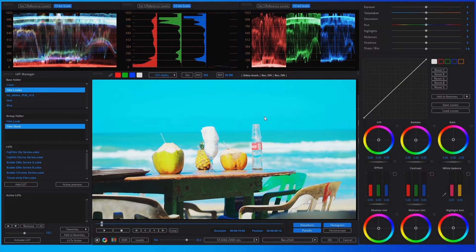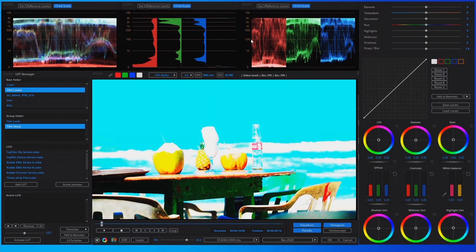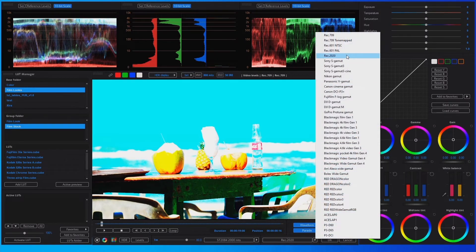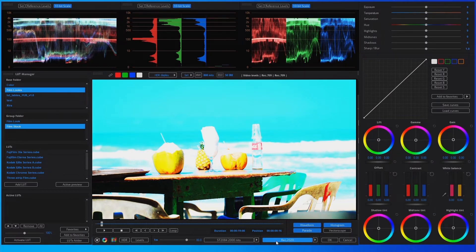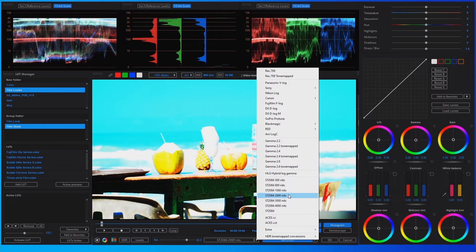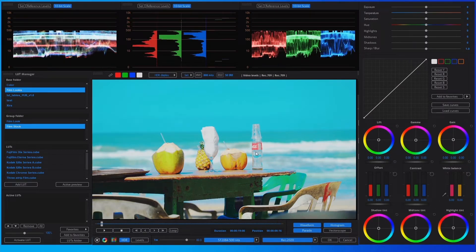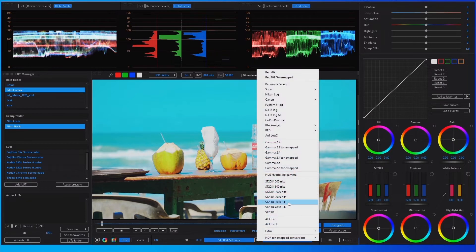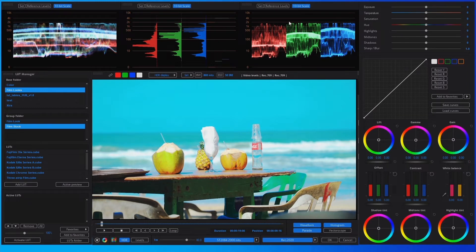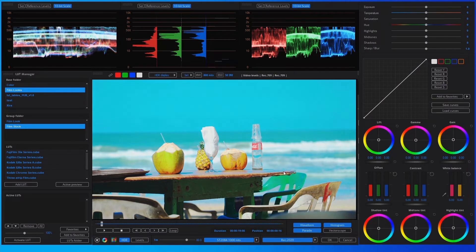To convert the video to HDR, set the display mode to HDR — in HDR mode the scopes work in nits. Then select and activate the color space conversion to Rec. 2020. Then select the gamma conversion to ST 2084. For example, selecting ST 2084 at 500 nits — this video has strong highlights, so we can see in the parade the maximum at 500 nits. Selecting ST 2084 at 2000 nits shows the maximum at 2000 nits, or ST 2084 at 1000 nits shows the maximum at 1000 nits.